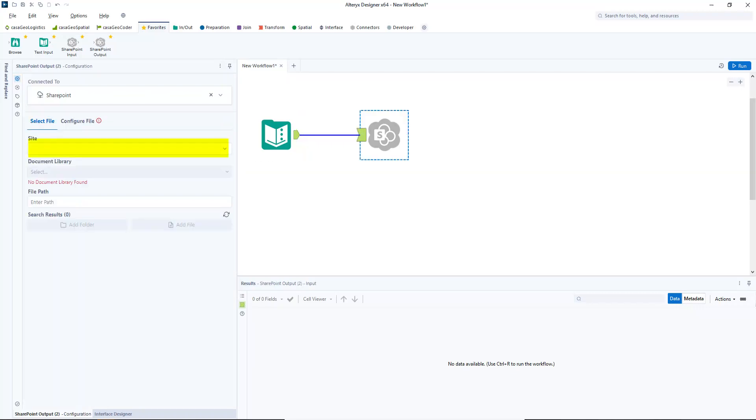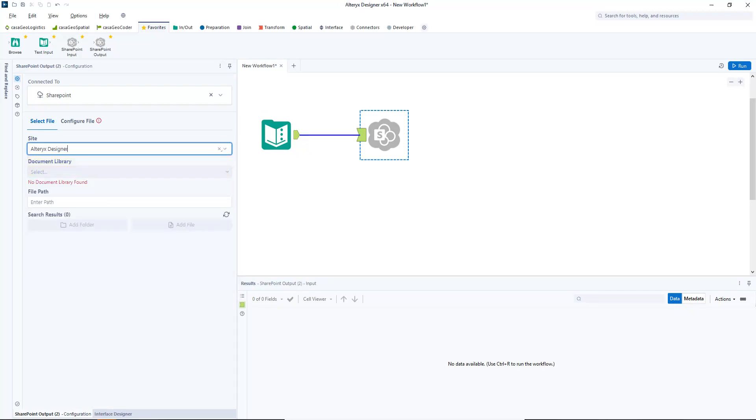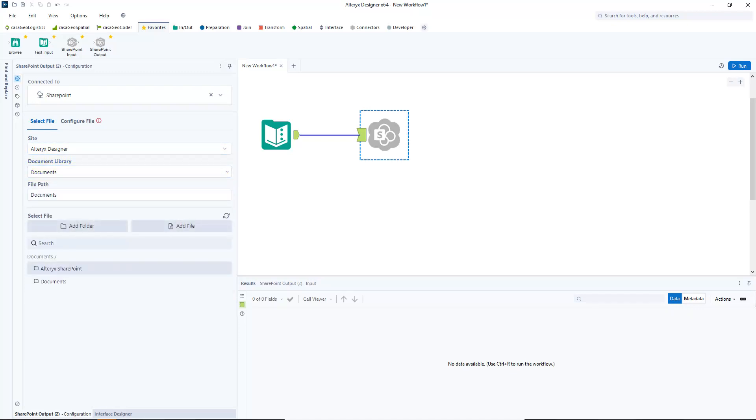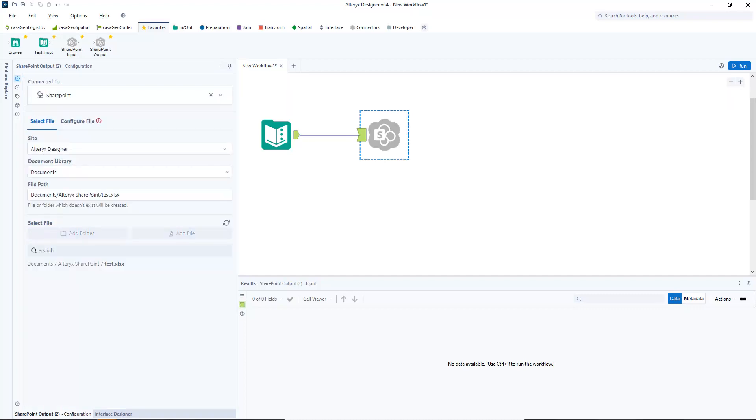Under site I select the desired site. In this example it is called Alteryx Designer. Under document library I select documents, and then Alteryx SharePoint. Now we select the option add file, as we want to create a new file. I name the file TestXLSX. It is important that the file extension is entered so that the connector recognizes the file type.